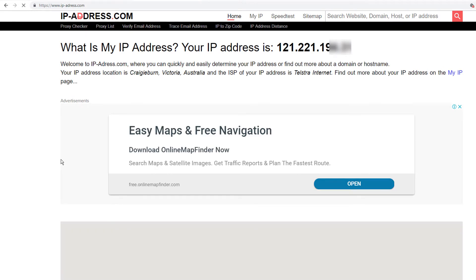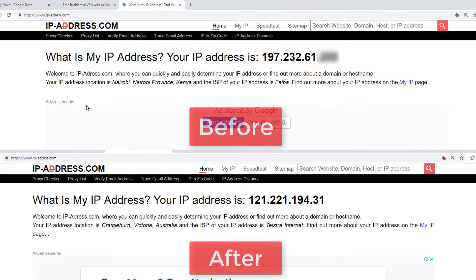which means the VPN is working fine. Now, we can access any website without any restriction. This is before and this is after connecting the VPN.